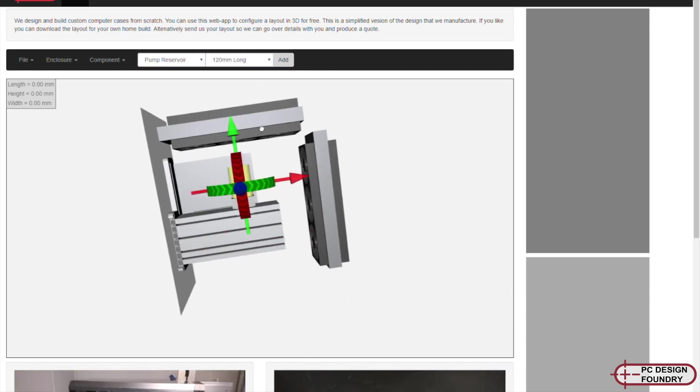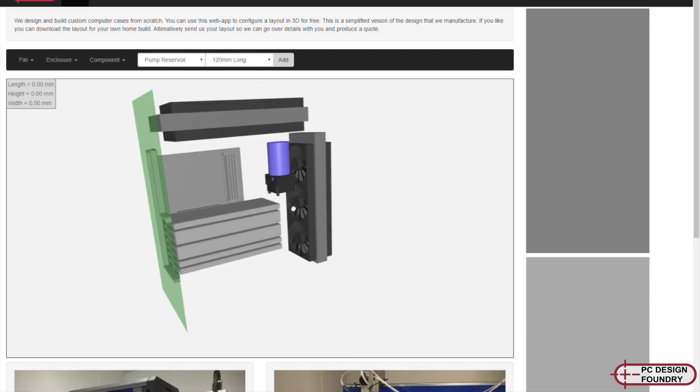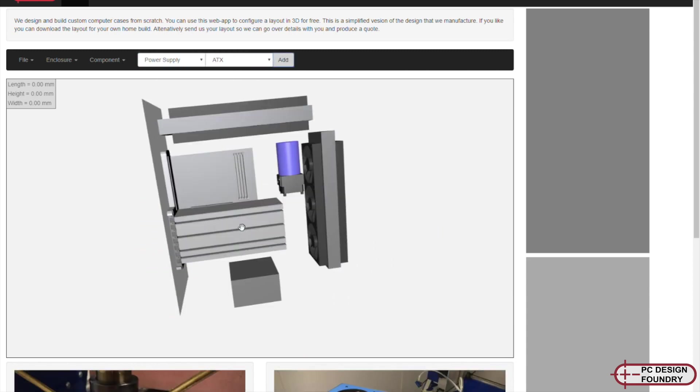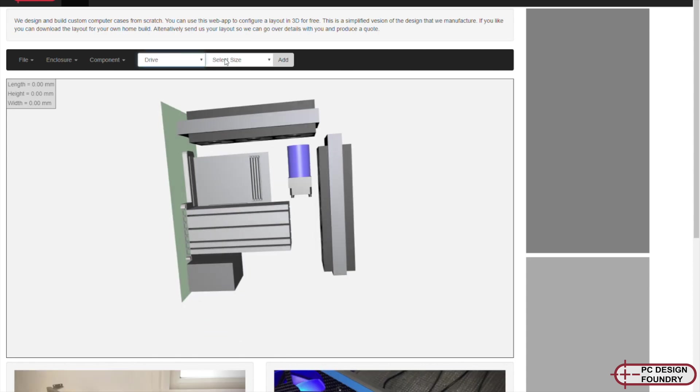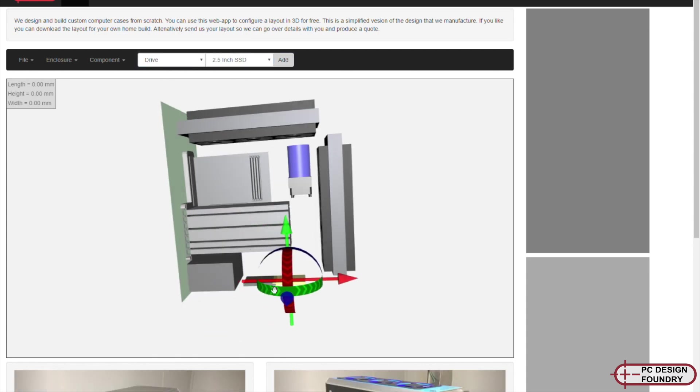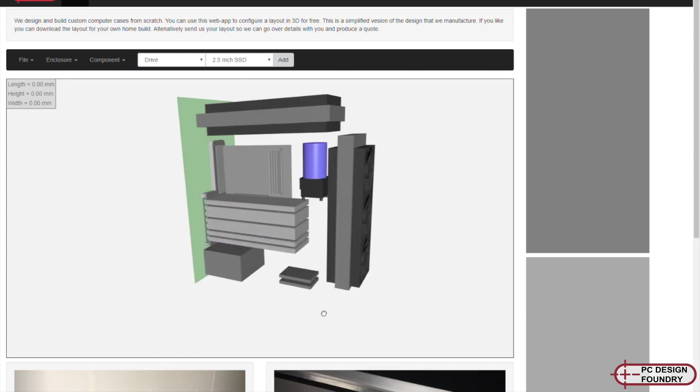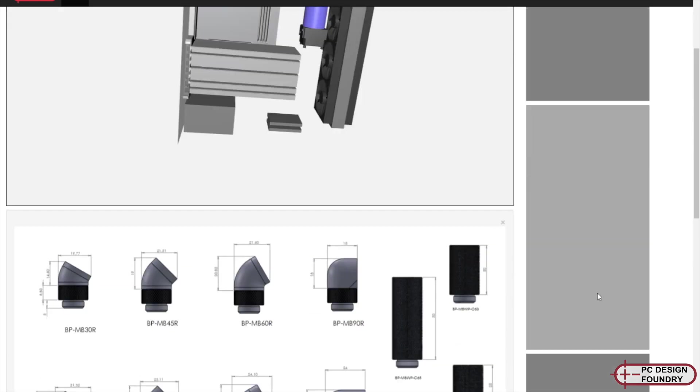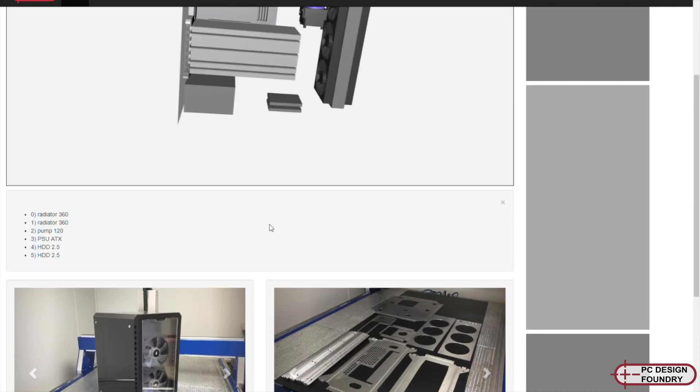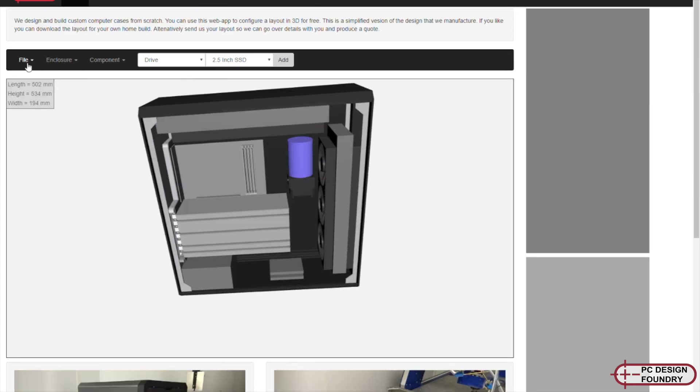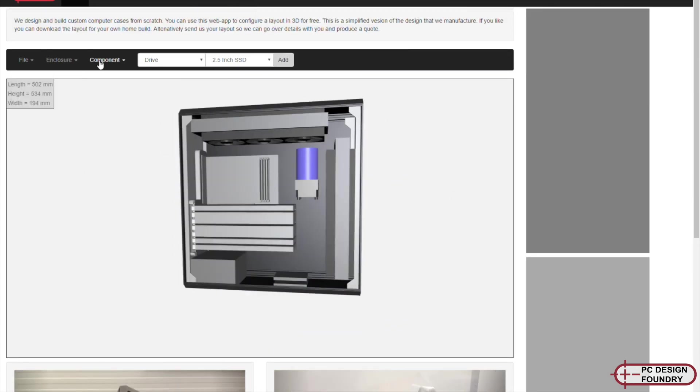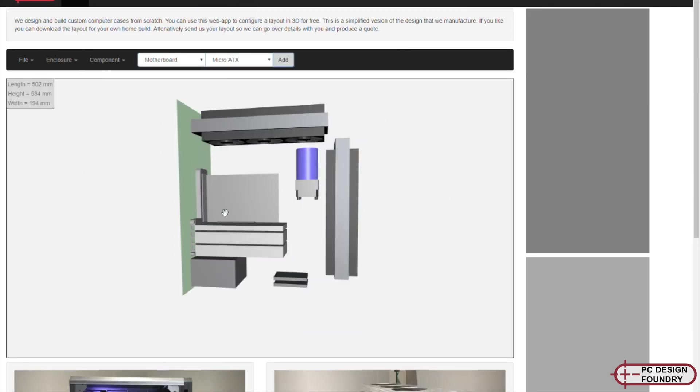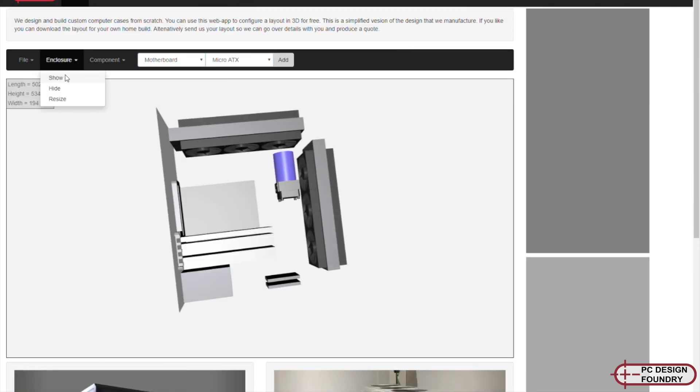The first is this new web application that allows you to basically design your own computer, allows you to move things around, select a bunch of components, resize the enclosure. It's quite fun to use.